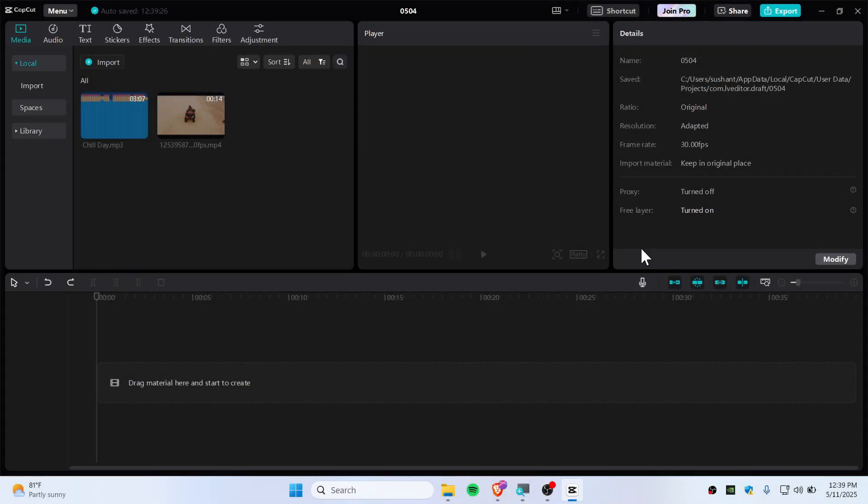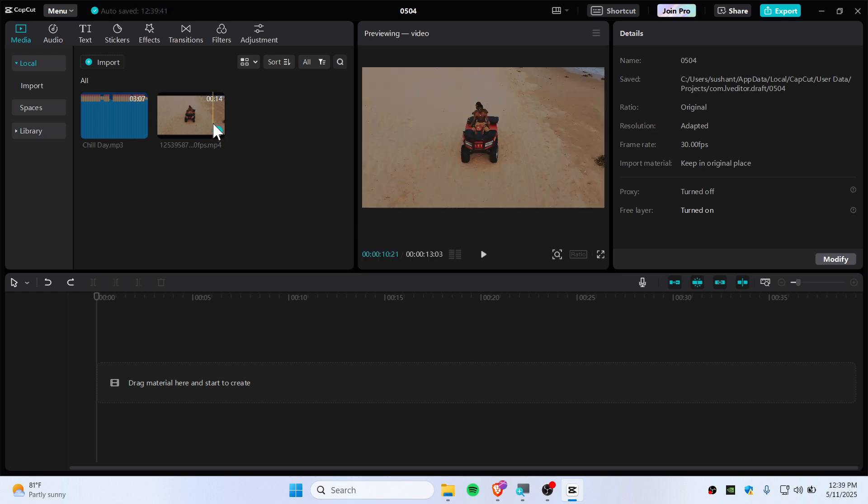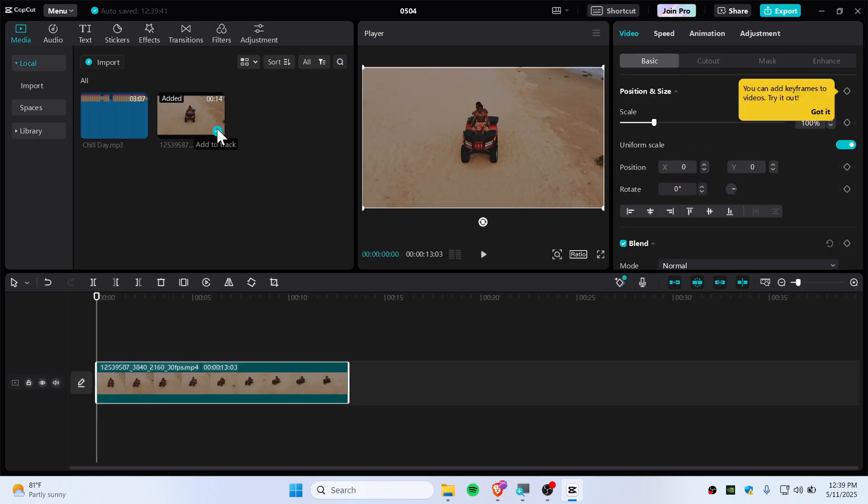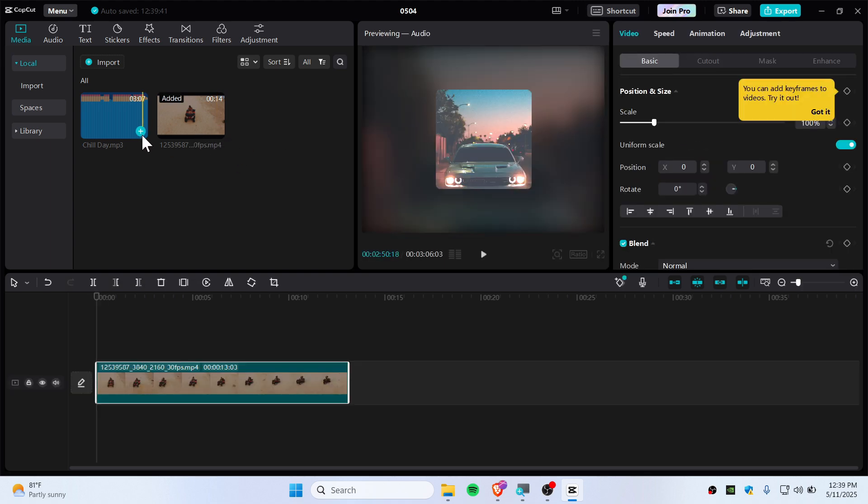All right everyone, today in this video I'm going to show you guys how you can cut audio on CapCut. It's easy and simple to do, so let's get started. First, let me bring video and audio to the timeline.